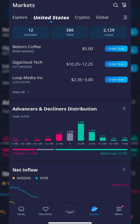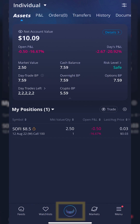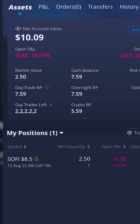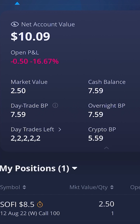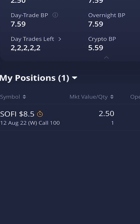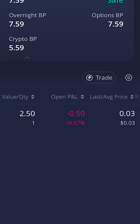Beginning with the first example — how to place a stop on one of our current options contracts — let's head over to the accounts page by coming down to the Webull icon at the very bottom of the screen. Within that accounts window, we can see the total value of the account, how much buying power I have, and more importantly, the current position I have. In my case, I've got a SoFi $8.50 call that expires on August 12th — just one contract with an average price of three cents.